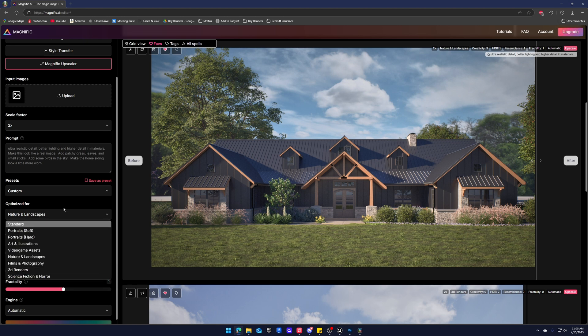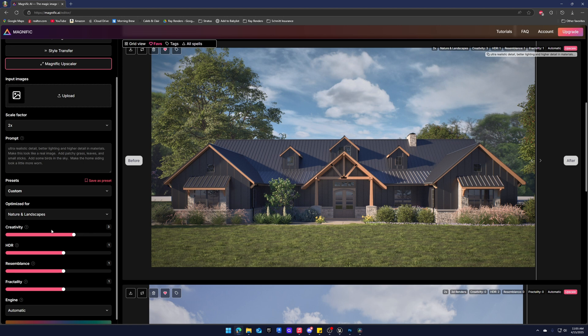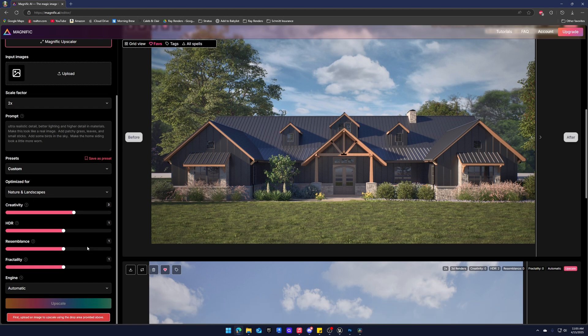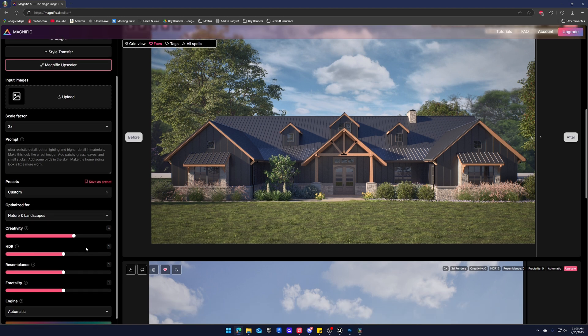Now you guys can mess around with this if you're following along. I usually use 3-1-1-1. You guys can go in Magnific and read all of these blurbs on what each one means. But I'm not going to get into that right now. And then we'll upscale.